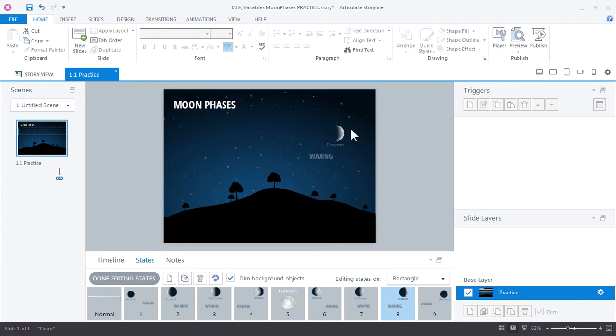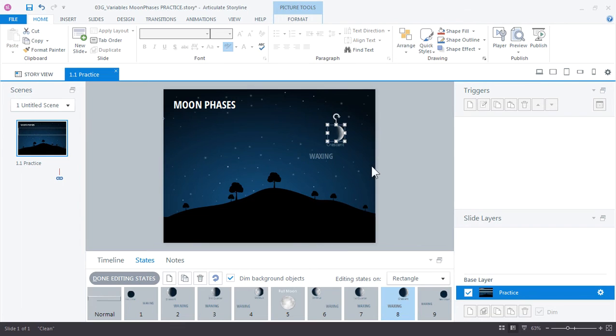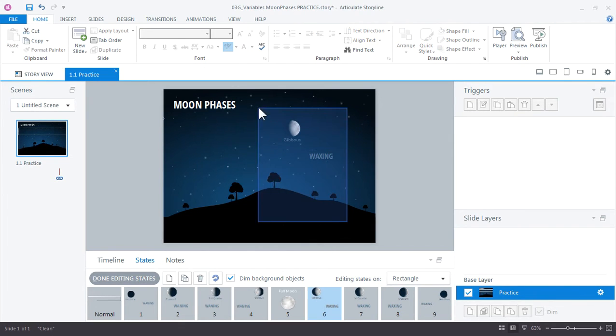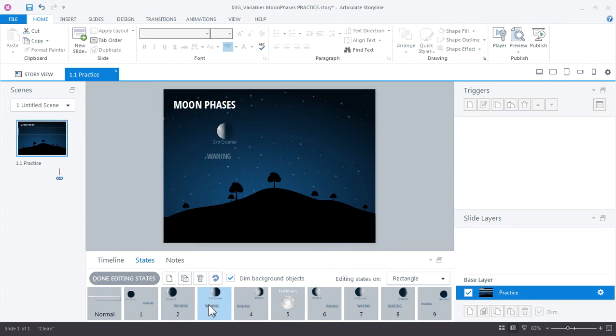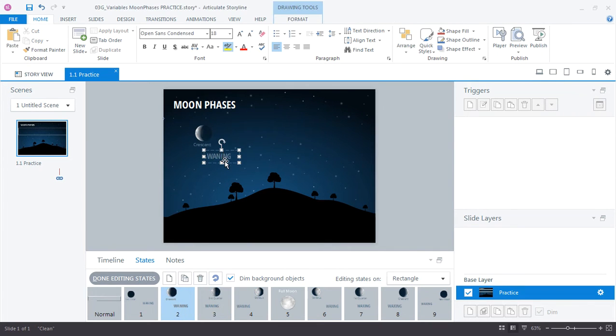So one of the things, if you didn't know it, is with states you don't have to keep everything in the same place. In this case these images are all over the slide. But each state has its own graphics in it. So you have a lot of freedom to move objects and label objects any way you like.